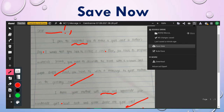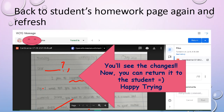Once everything is done, you can close this page. Then we go back to the students' homework page again. Click 'Refresh' and it will automatically refresh — you will see the changes now. You can return the work to the students. Happy trying! Thank you.